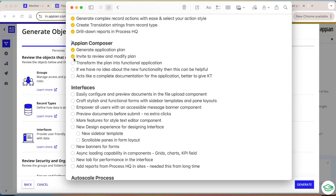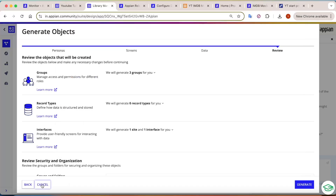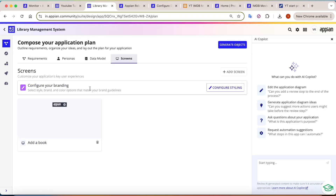This is the whole overview of Appian Composer — you can generate a plan, invite reviewers, and transform the plan into a functional application. It acts like complete documentation for the application. It's helpful for KT sessions — any new person joining the team can come here and see requirements, personas, data model, and screens, reviewing the complete application in one place, removing onboarding bottlenecks.